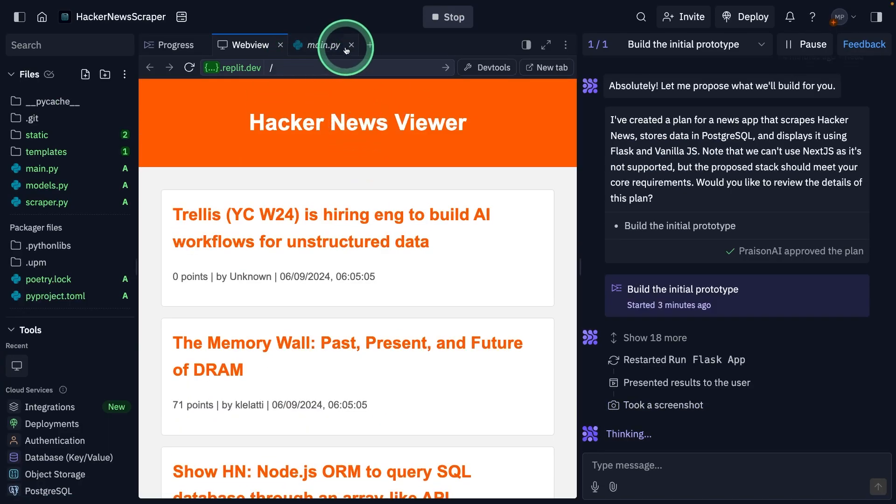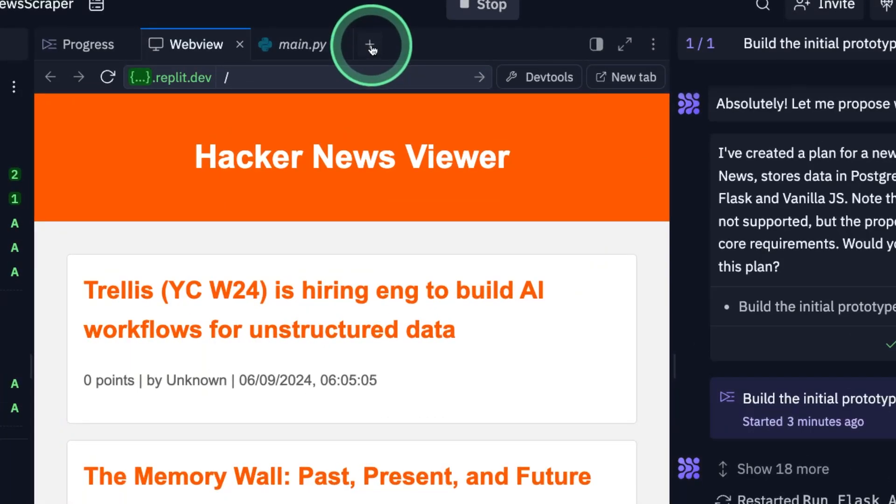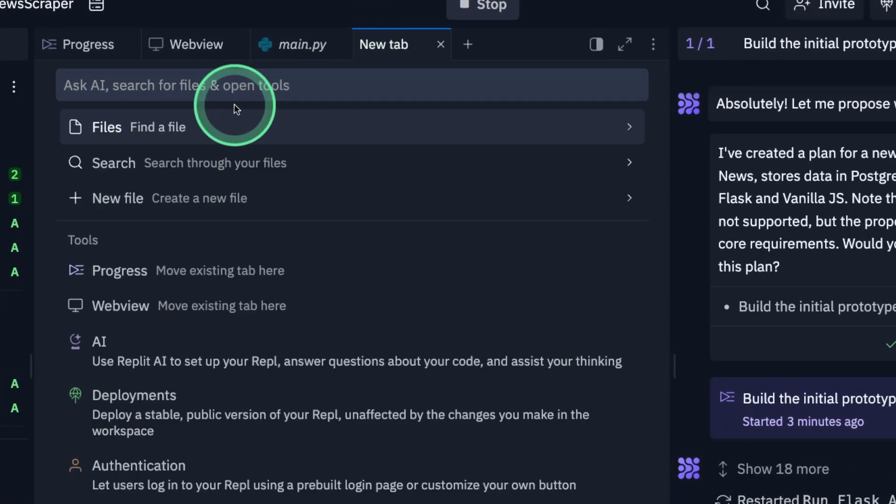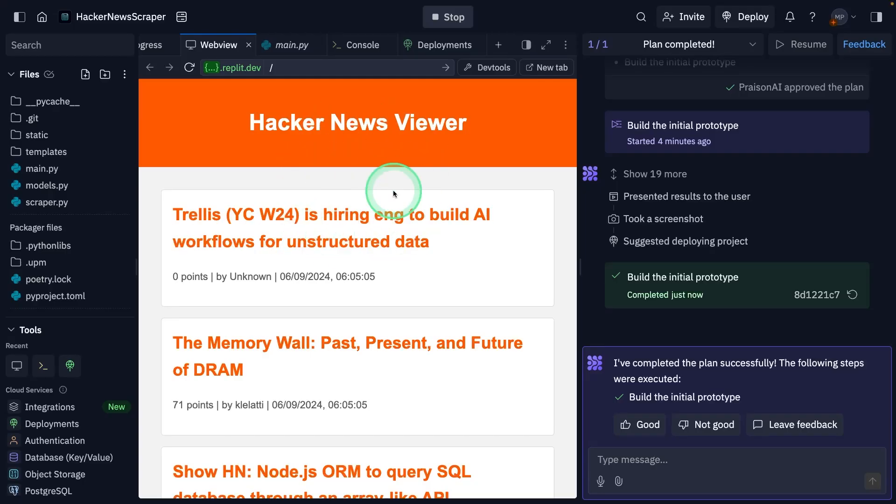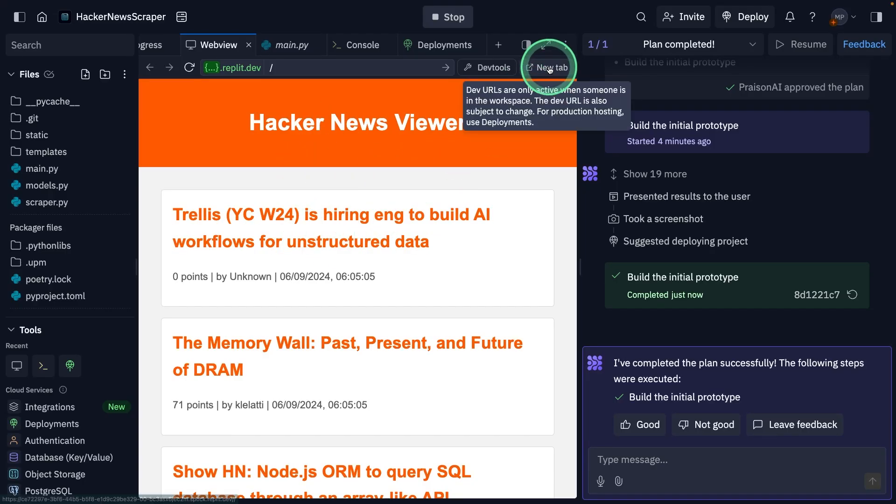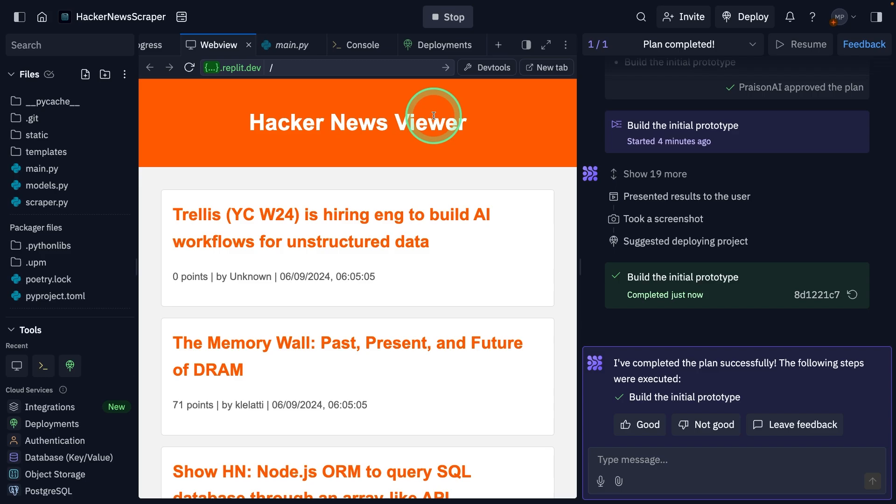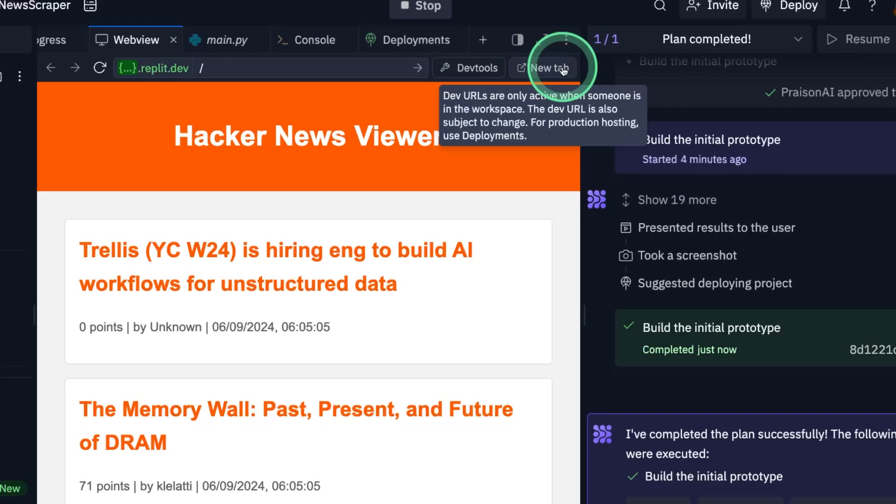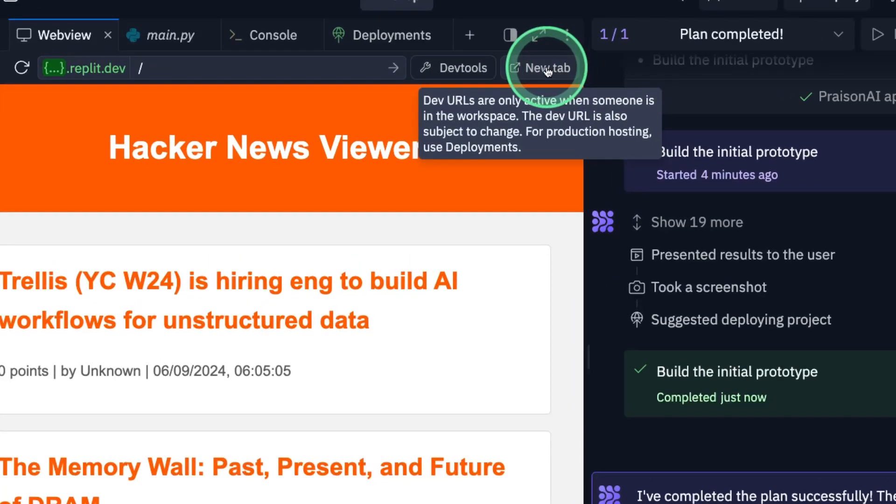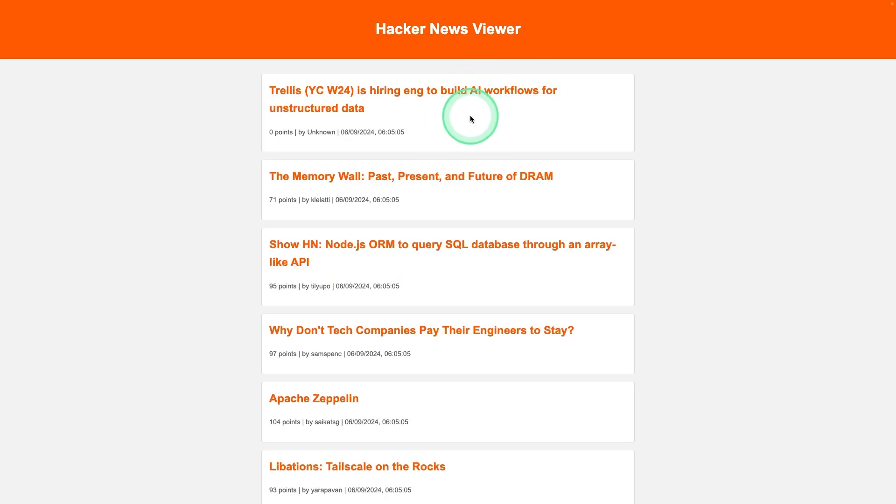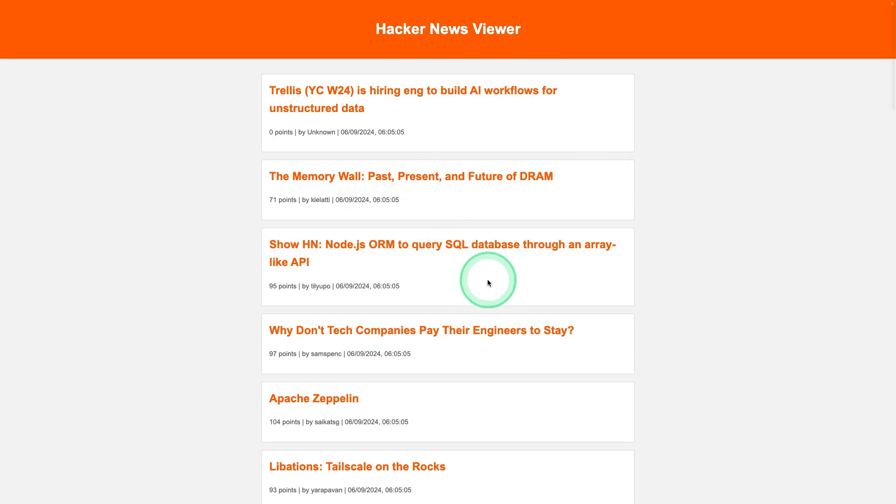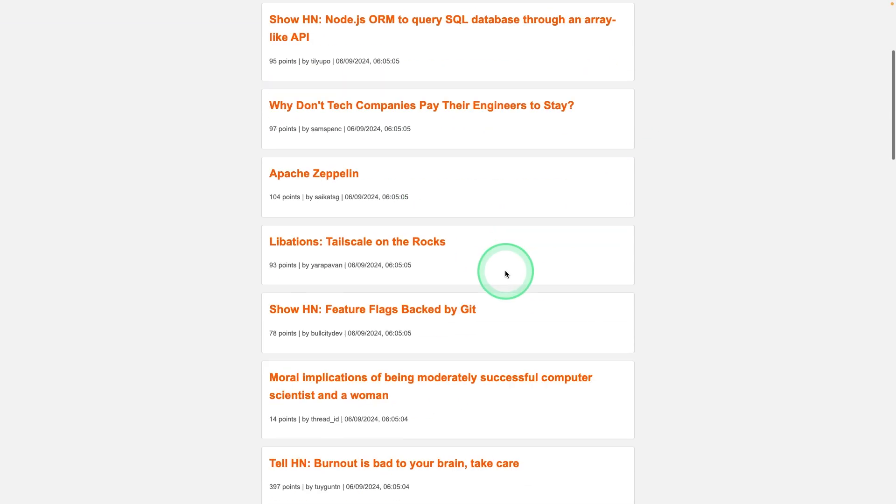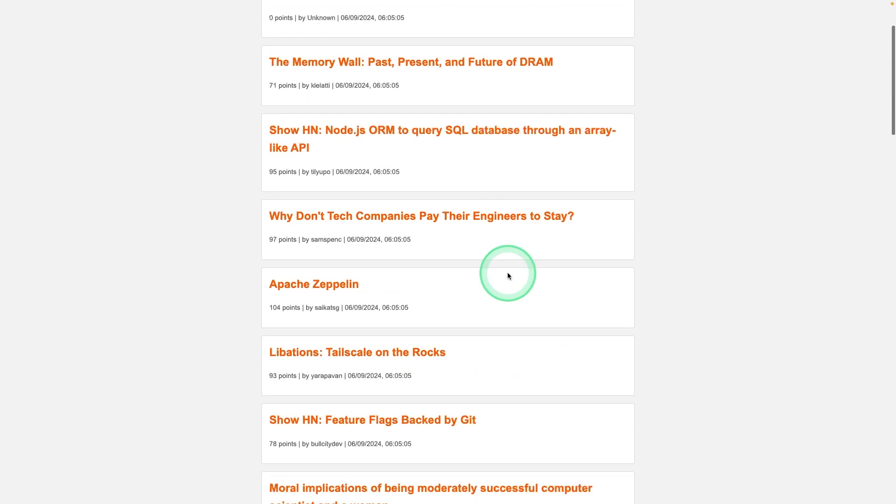I can even view the console if I want by going to the plus icon and then console. I can directly view this by clicking this new tab, clicking on that. And here is the website. This is super cool. It scrapes from the website and then displays that here.